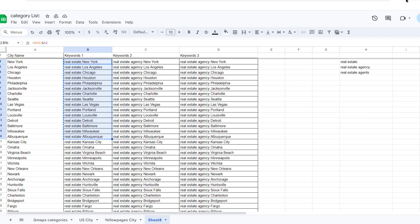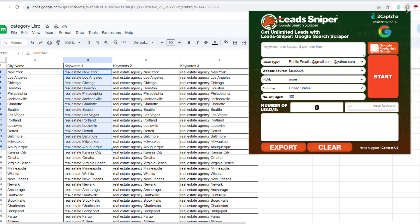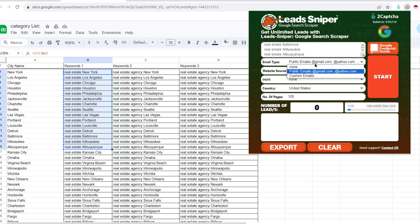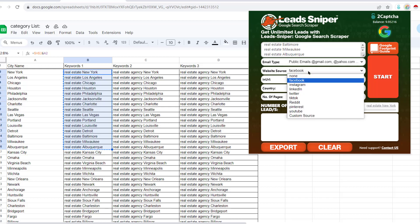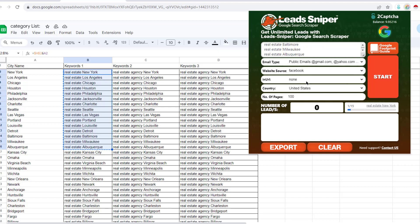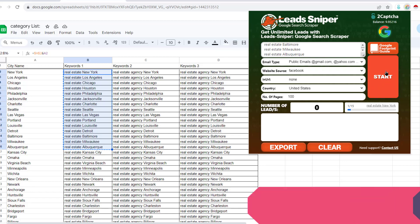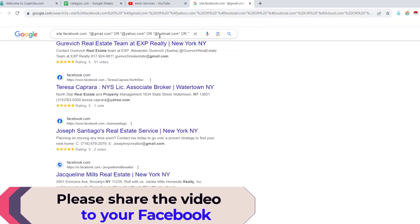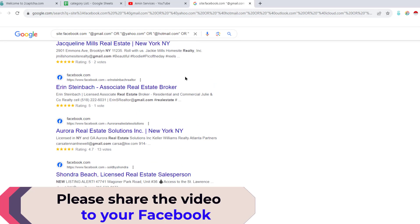Click on Google Search Scraper and paste the keywords in. For email type, choose 'public email address.' For website URL source, select Facebook. Set the country to United States, the number of pages to 100, and then click Start.